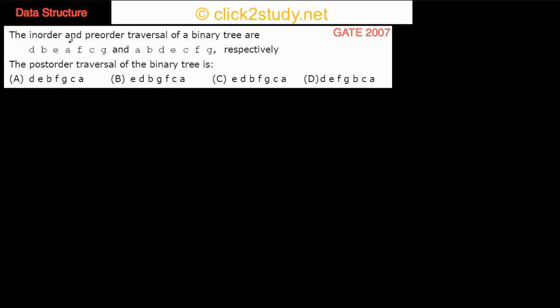Coming to the next problem: the in-order and pre-order traversal of a binary tree are given, and what is asked is the post-order traversal of the binary tree.